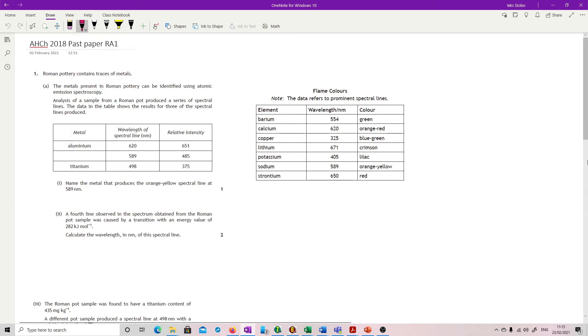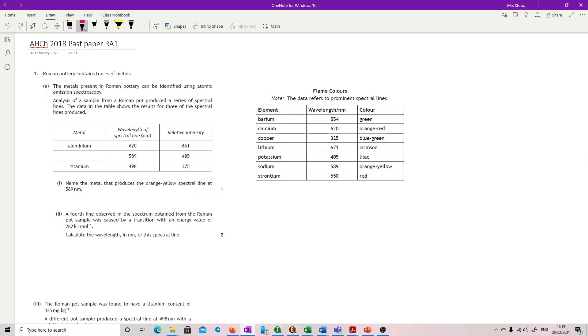Roman pottery contains traces of metal. The metals present in Roman pottery can be identified using atomic emission spectroscopy. Analysis of a sample from a Roman pot produced a series of spectral lines. The data shows the results for three of them, and there's a gap to identify - the metals, the wavelength, and the relative intensity.